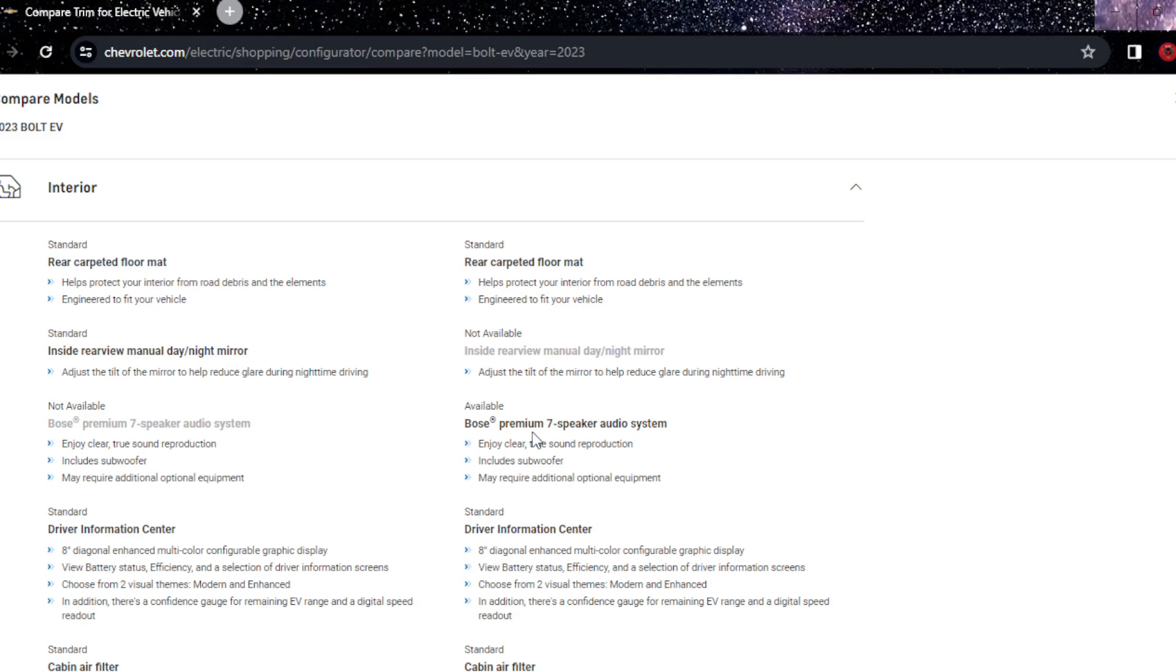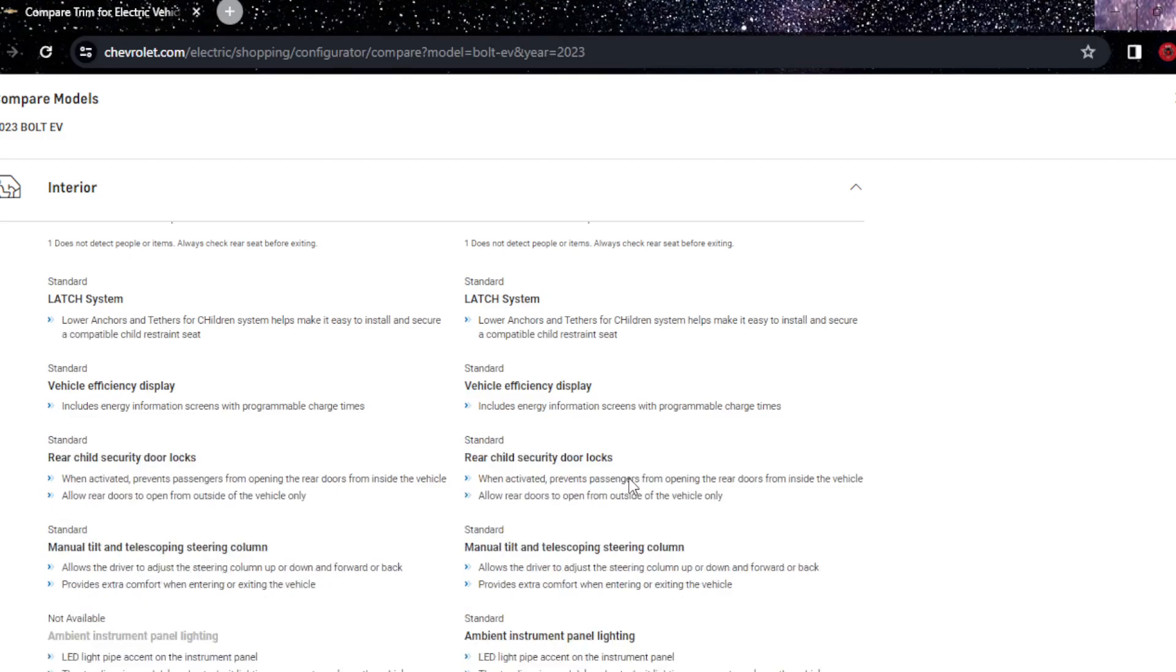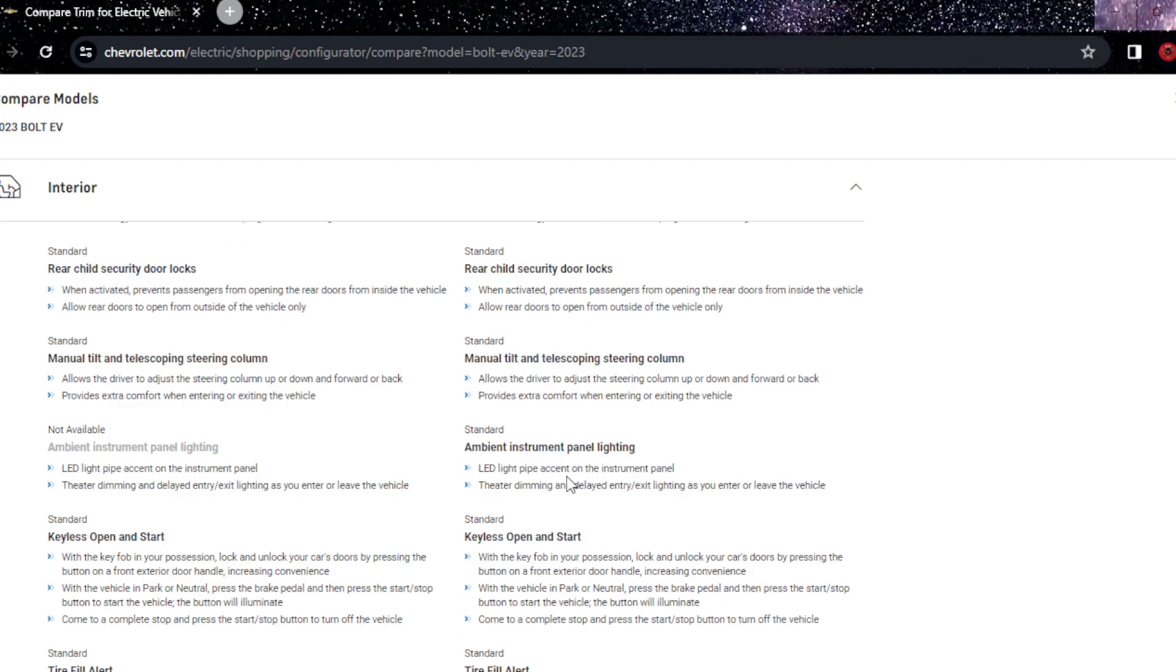Ambient instrument panel lighting, that's basically in series that you don't have. You have the standard HD rear vision. Remote panic alarm, everything.